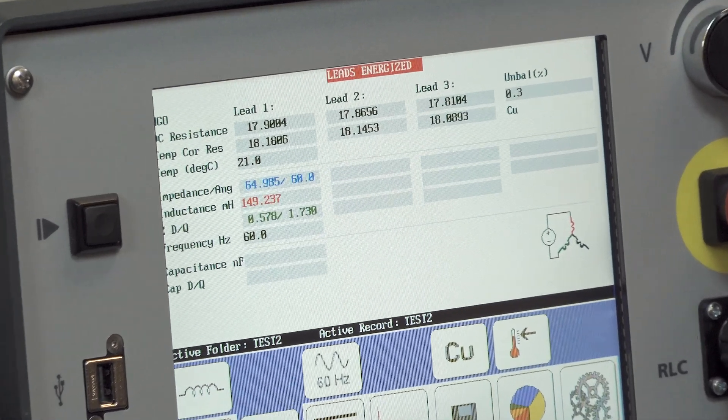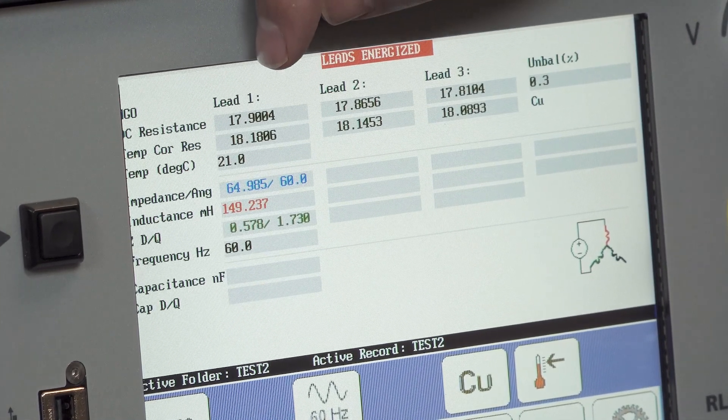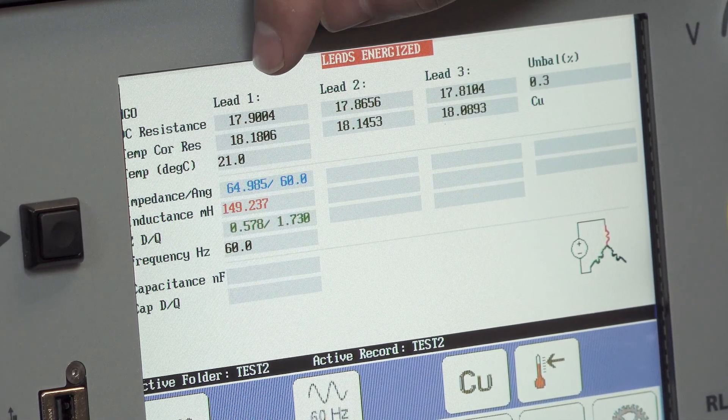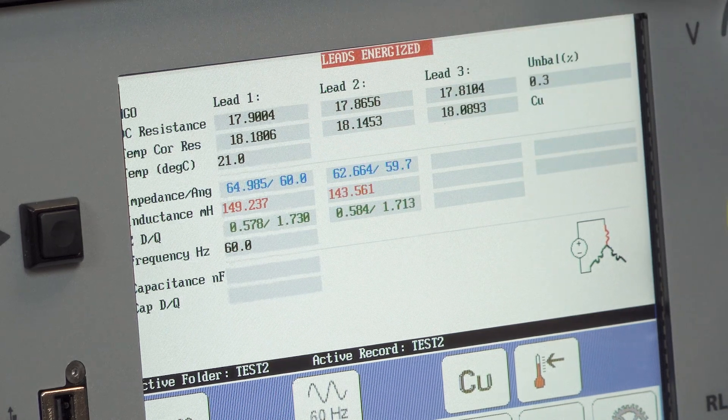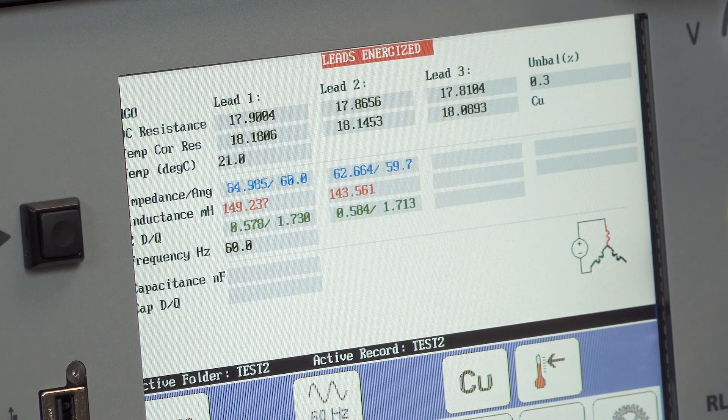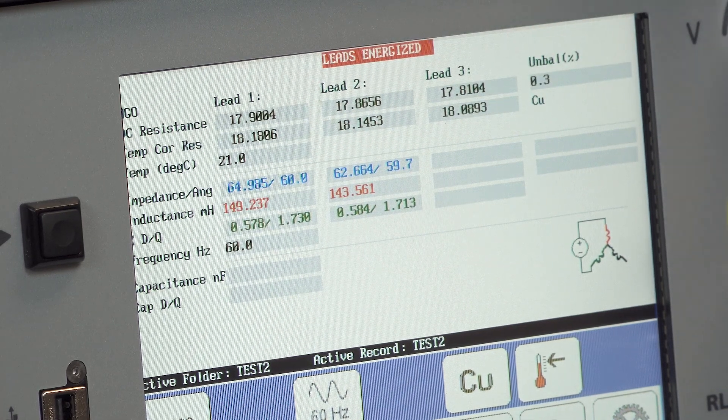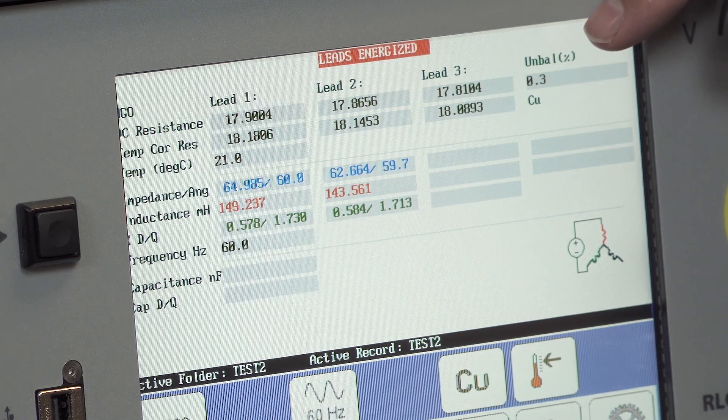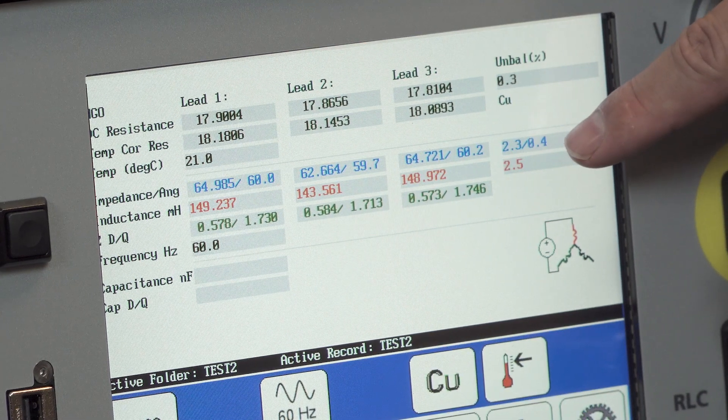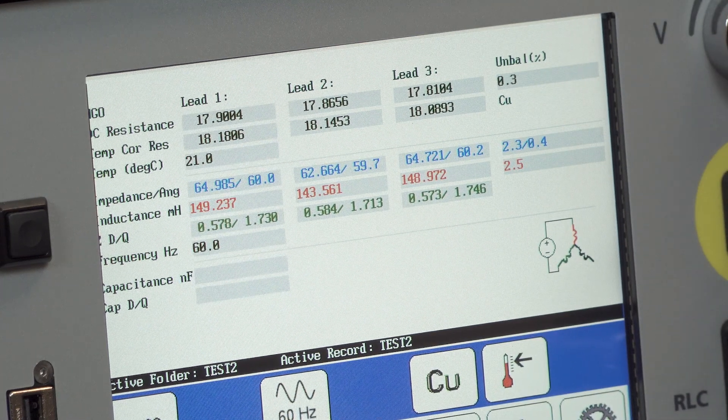And each line to line inductance measurement, impedance measurement will be displayed. And then finally the unbalance will be calculated on the final column.